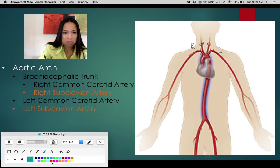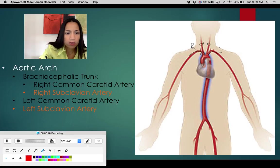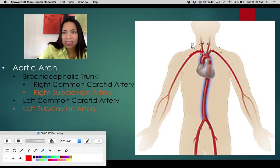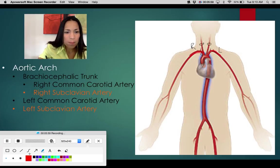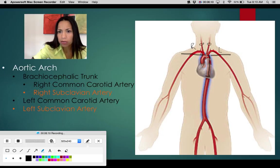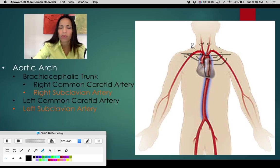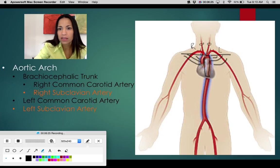Look at the subclavian artery branching off the brachiocephalic trunk on the right side, and directly from the aorta on the left side. Let me draw so we can be oriented — here we have both clavicles, here we have the sternum and the ribs. This section in red is the subclavian artery.